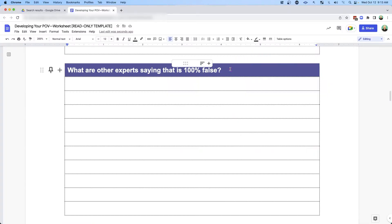Next, you're going to want to hone in on what other experts are saying that is 100% false. This is one of the easiest ways to stand out in the marketplace, because you really want to come across as the elephant in the room. The only way you're going to stand out from everyone else is if you're actually saying something different.